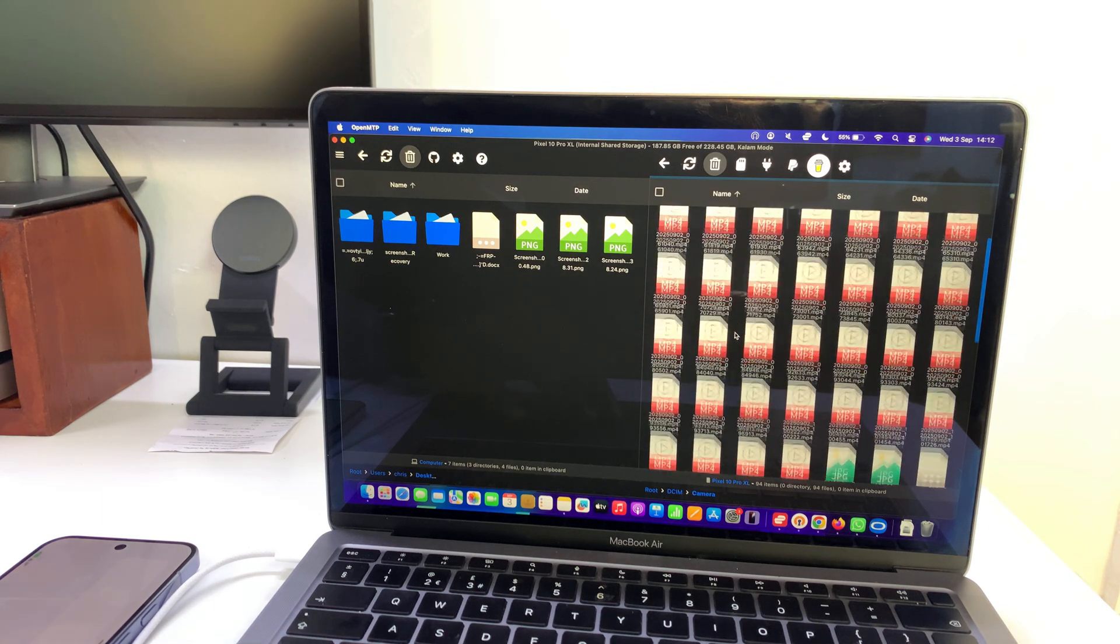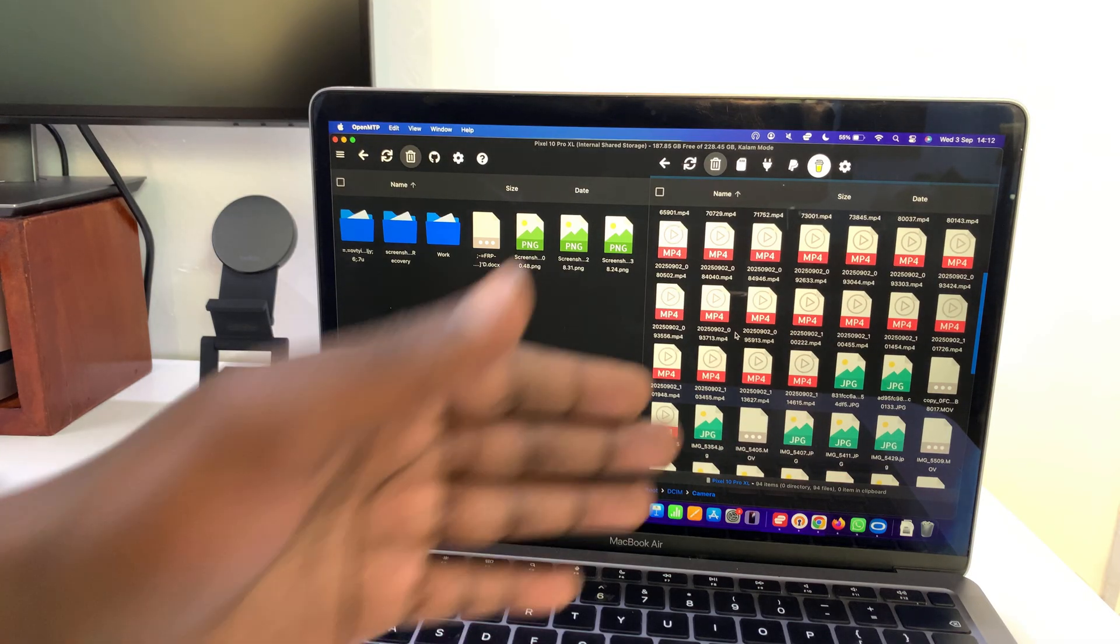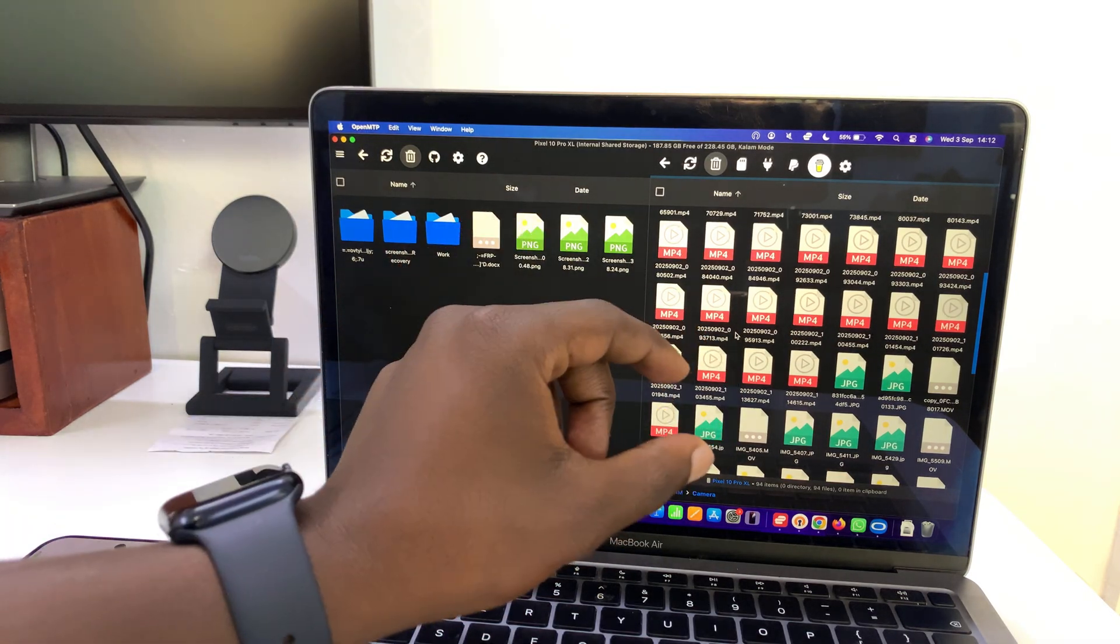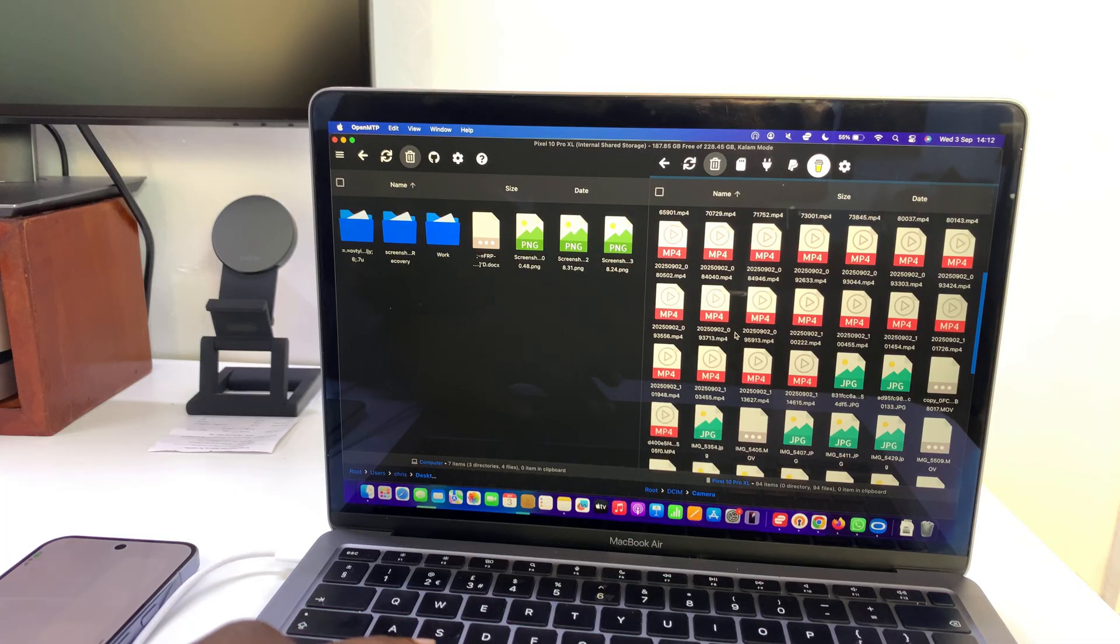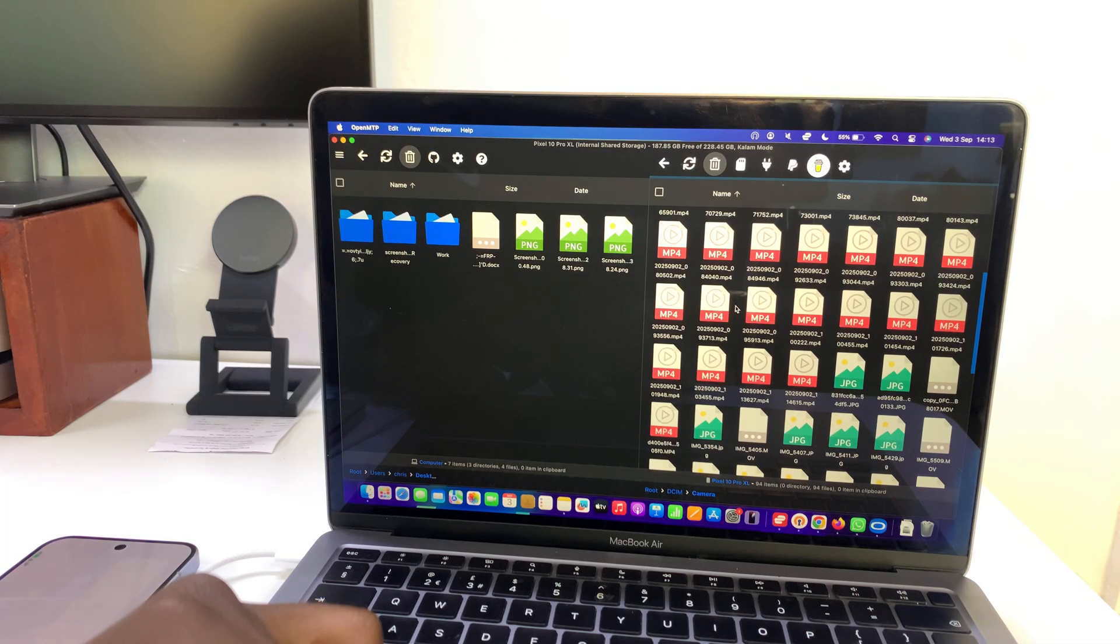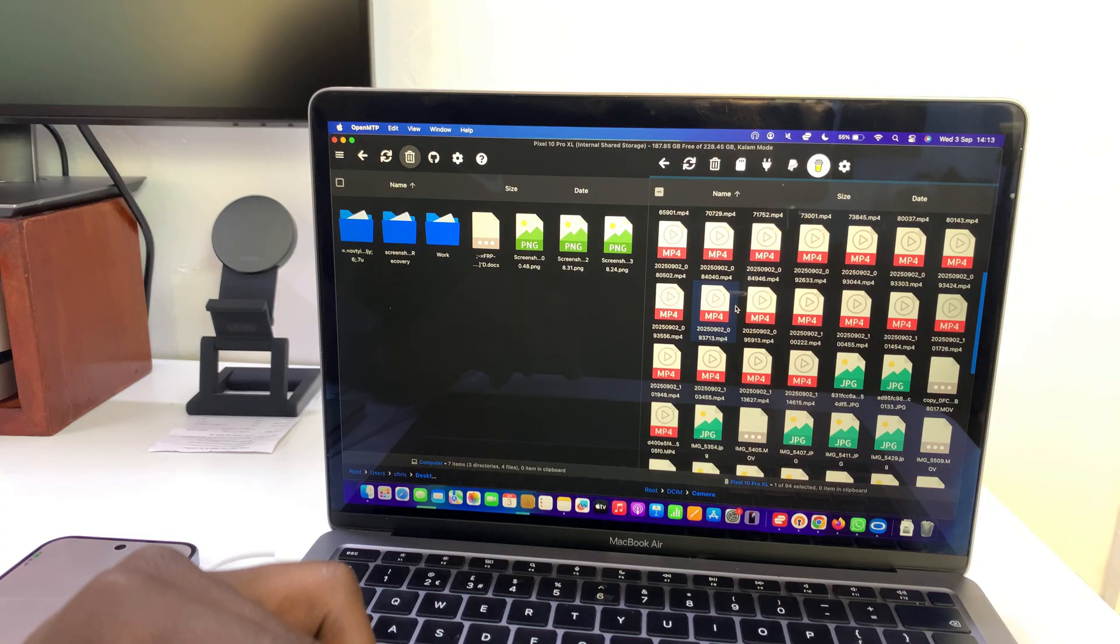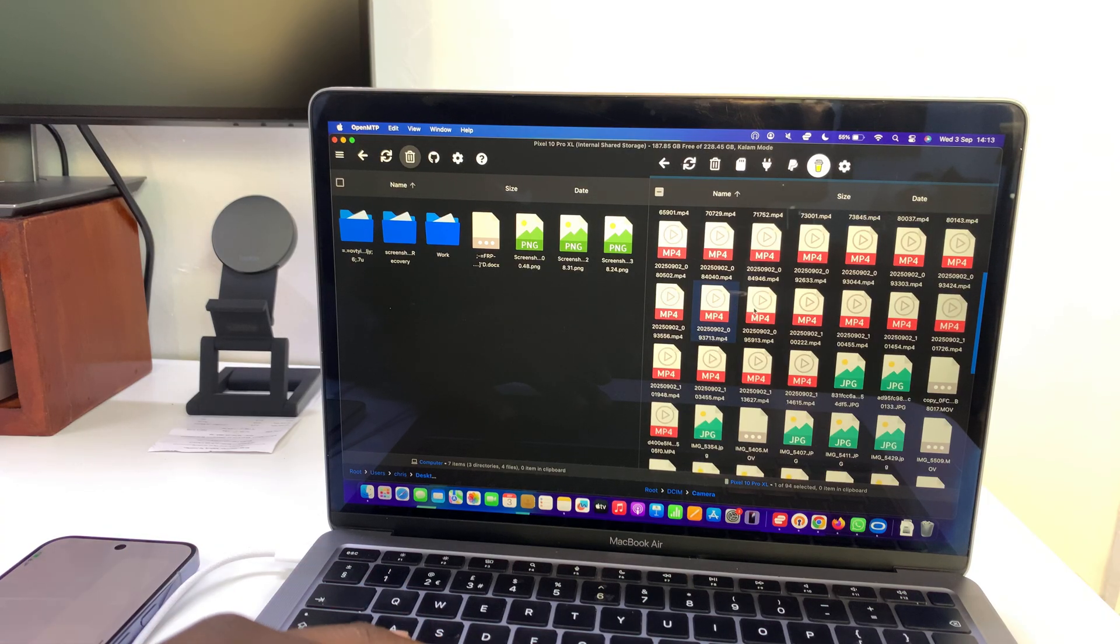Unfortunately, you may not see proper thumbnails, so you may not be able to tell exactly which ones you're transferring. But if you have the file names or the date range, you can actually check.